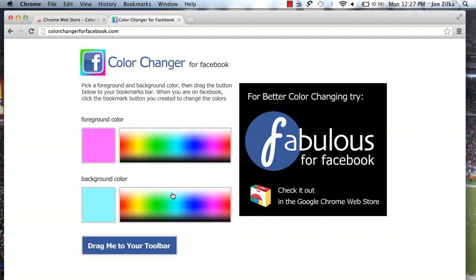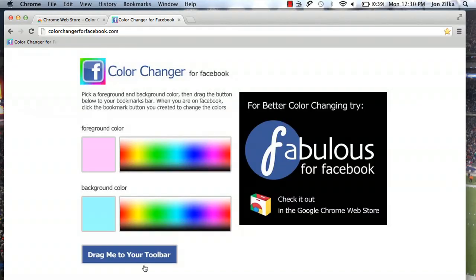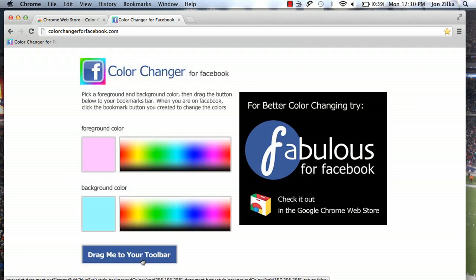Try not to pick something too bright or too contrasting. It's going to be very hard to view. So once you've picked your foreground color and your background color, we're going to drag the button that says drag me to your toolbar. You guessed it, to the toolbar.